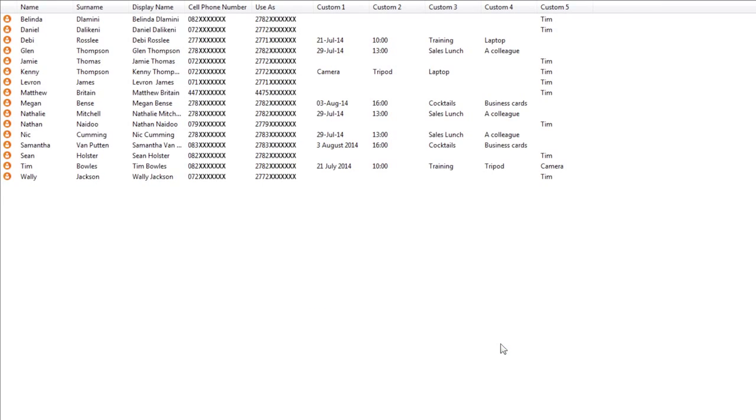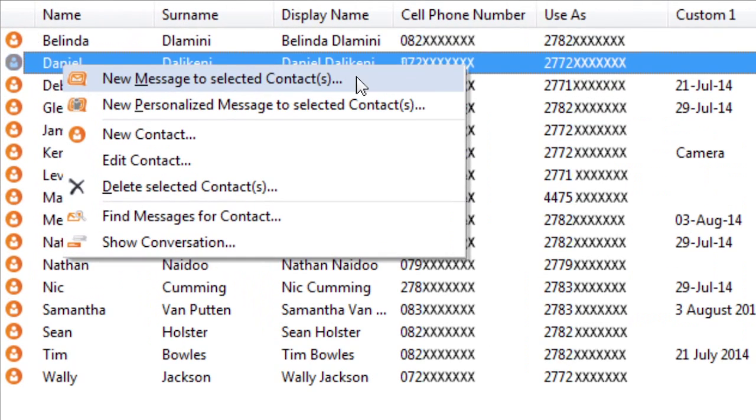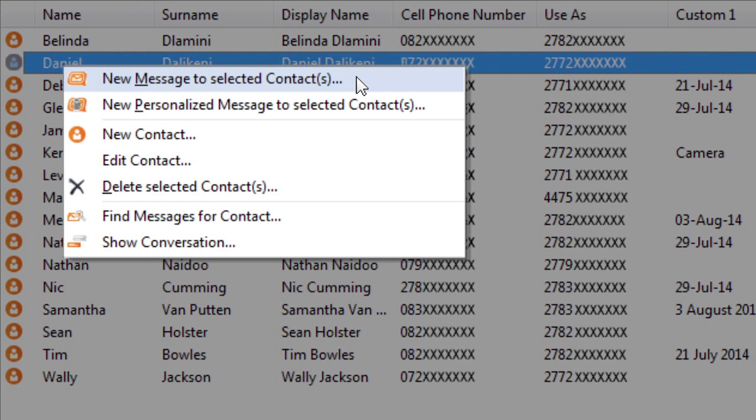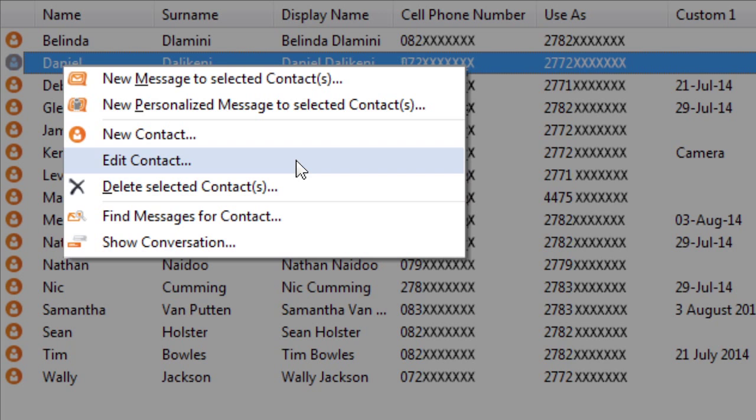If you right click on the contact, you can choose to send that contact an individual SMS message, edit or delete the contact from your list, or find all SMS messages for that contact.